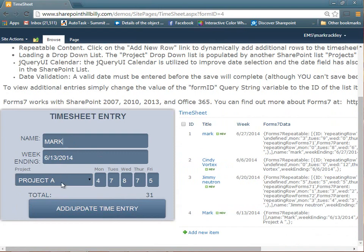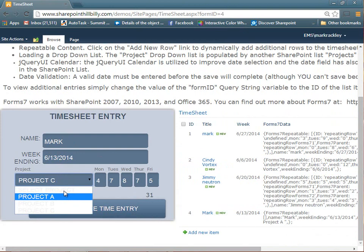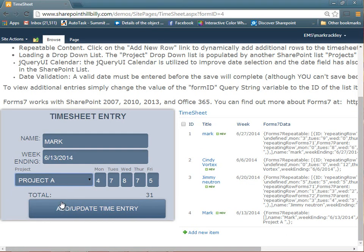But what about those times where maybe you worked on more than one project for the week? So maybe you want to enter time for project A, B, and C, or maybe just lots of projects. So you want a way to be able to add additional rows for your hours dynamically. So I'm going to show you guys how to do that.